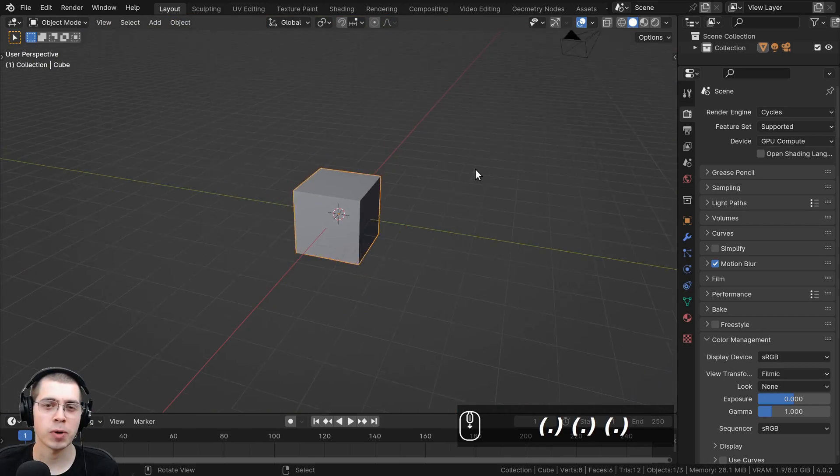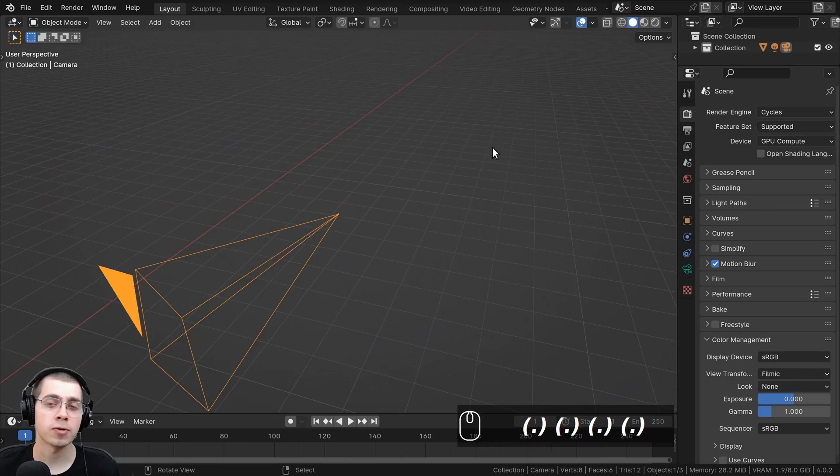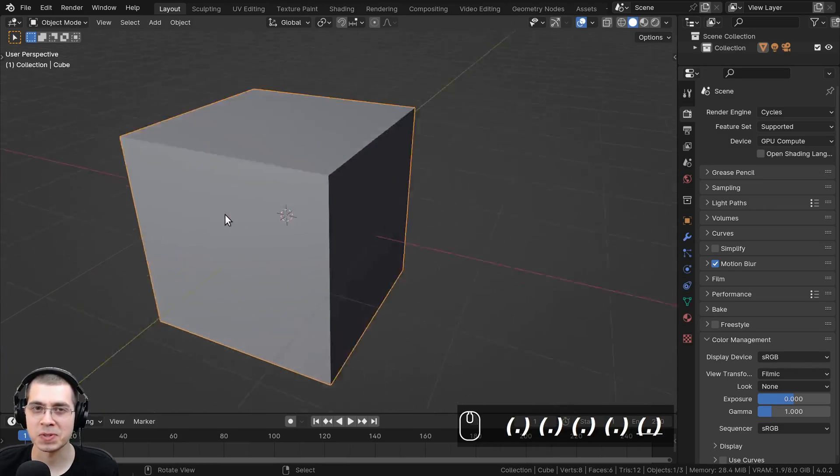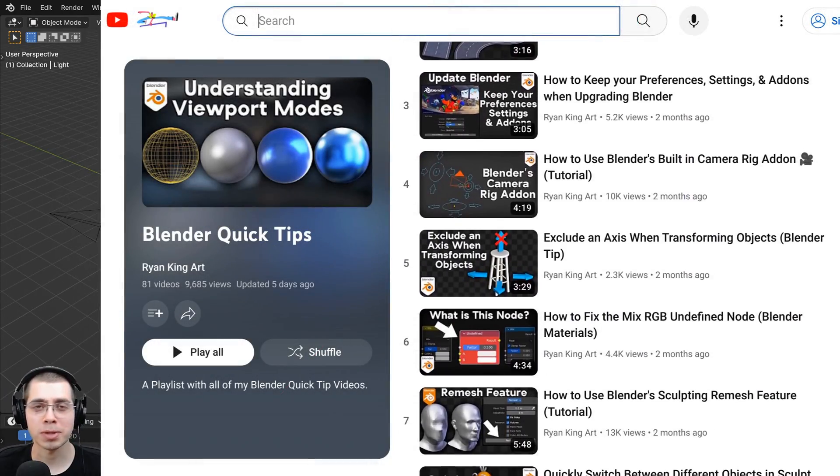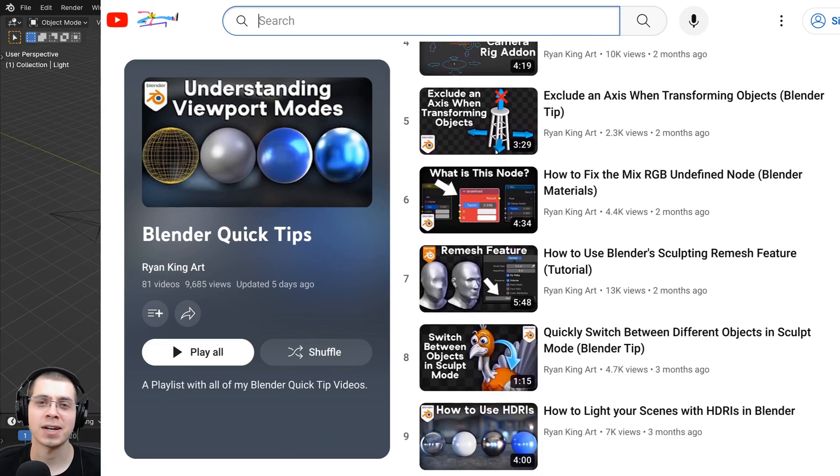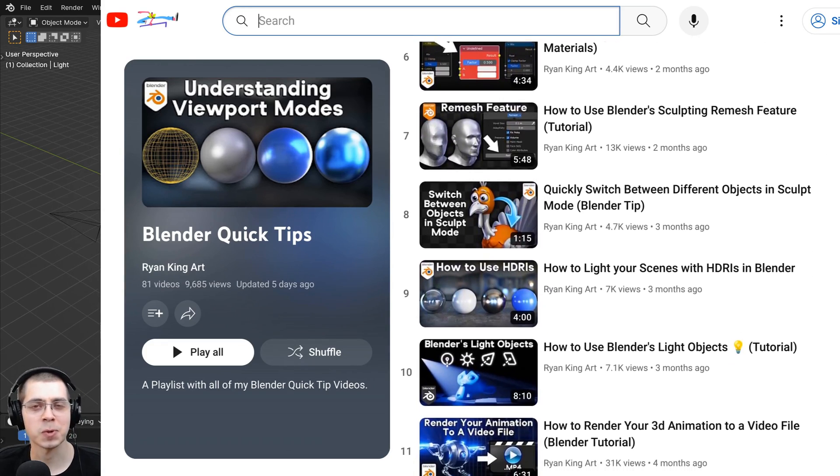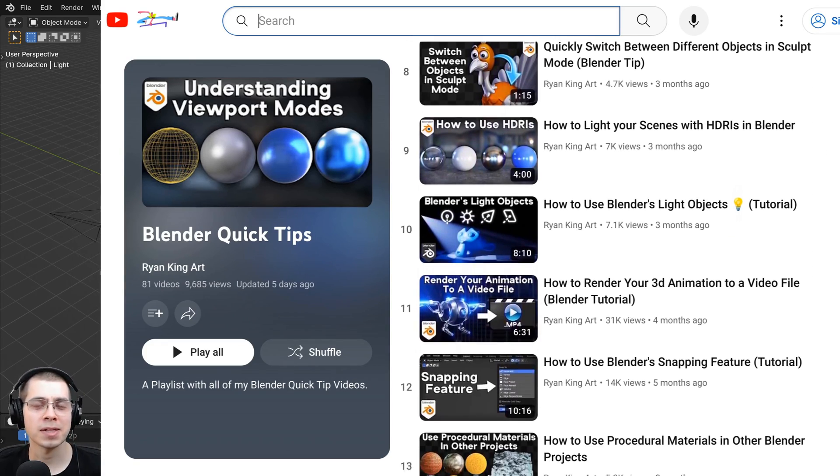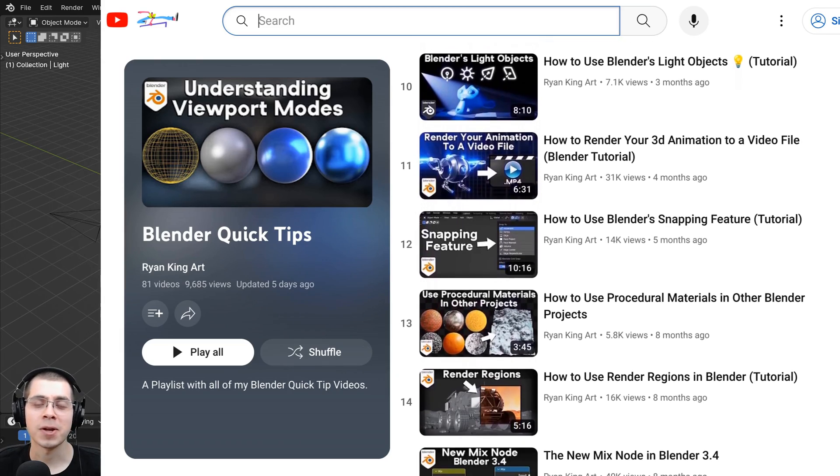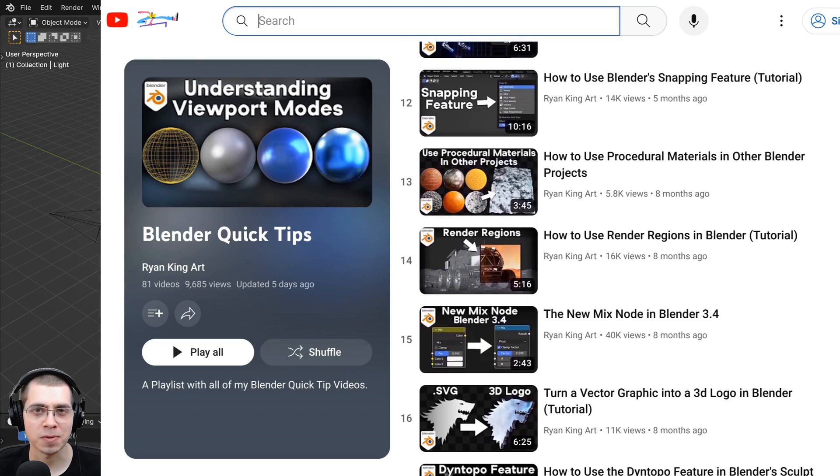So this may seem quite simple for some users, but for beginners out there, this could be really useful to know. And if you'd like to learn more Blender Quick Tips, then definitely check out my Blender Quick Tips tutorial playlist. The link to that playlist is in the description. But I hope you found this helpful, and thank you for watching.